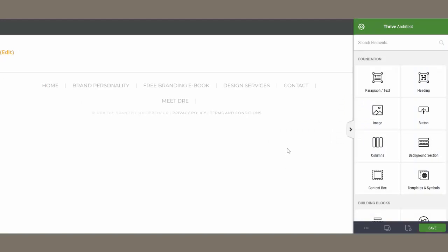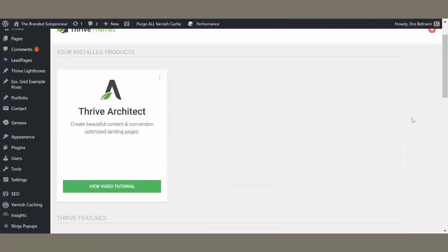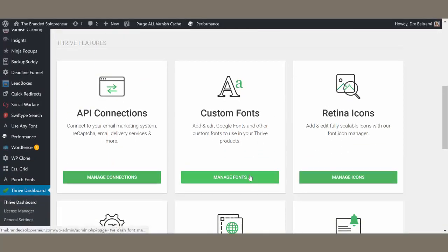Next, let me show you how to add your font theme. This only works if your font theme is from Google Web Fonts. To set up your font theme, you're going to go back to your WordPress dashboard, look for the Thrive dashboard, open that up, and scroll down to Custom Fonts and open that page.